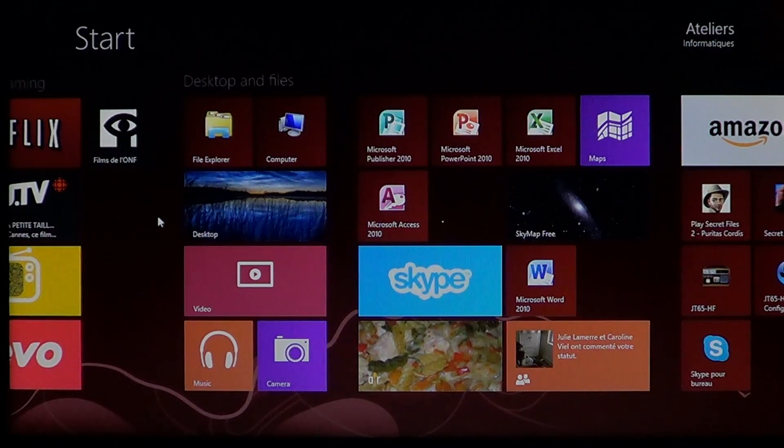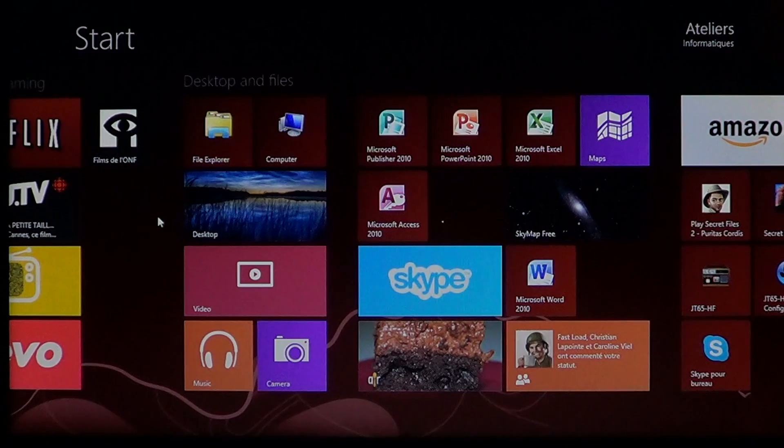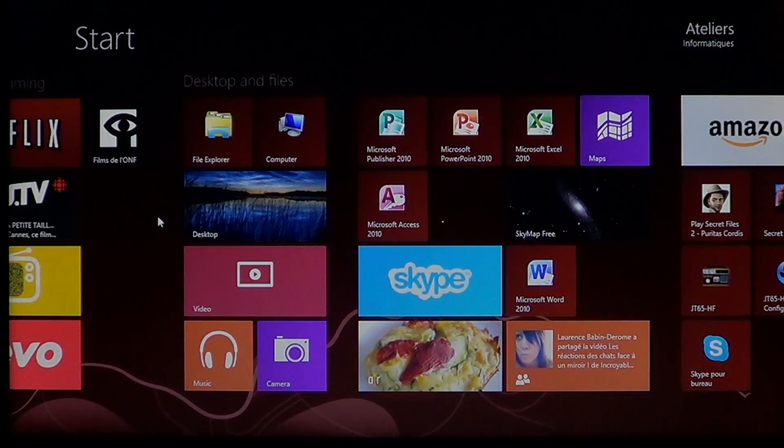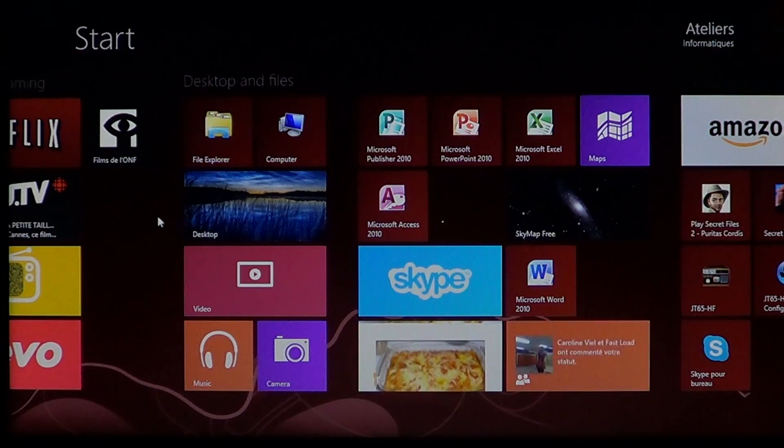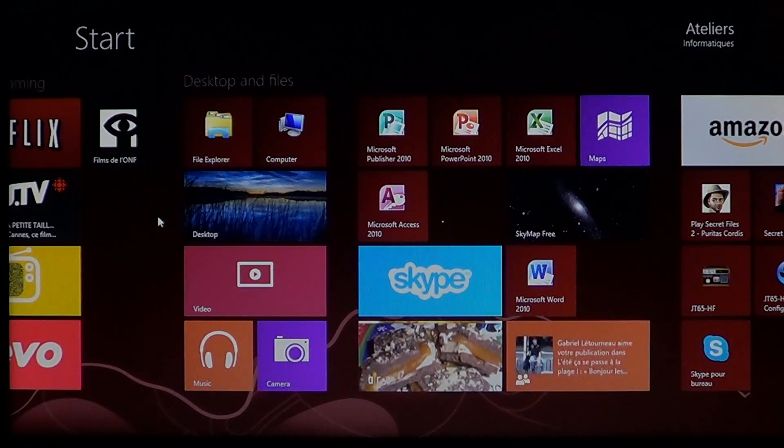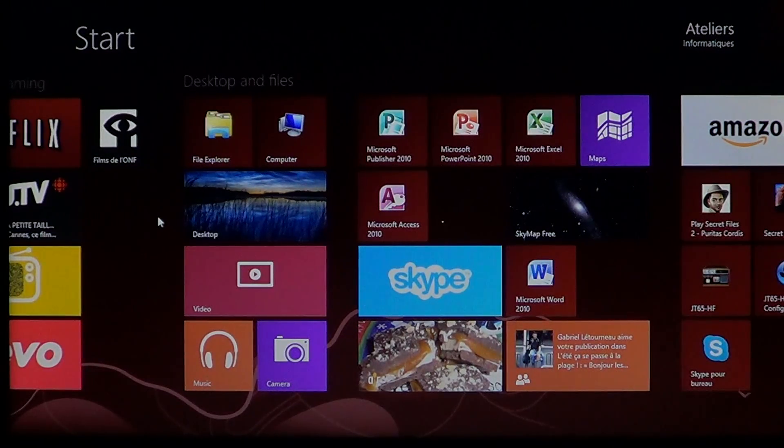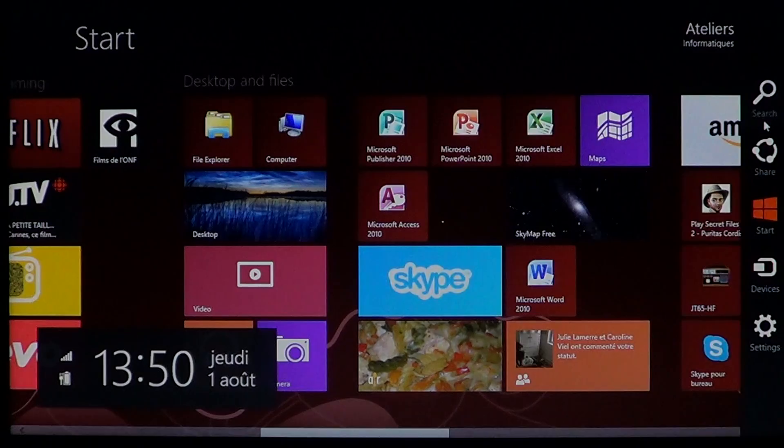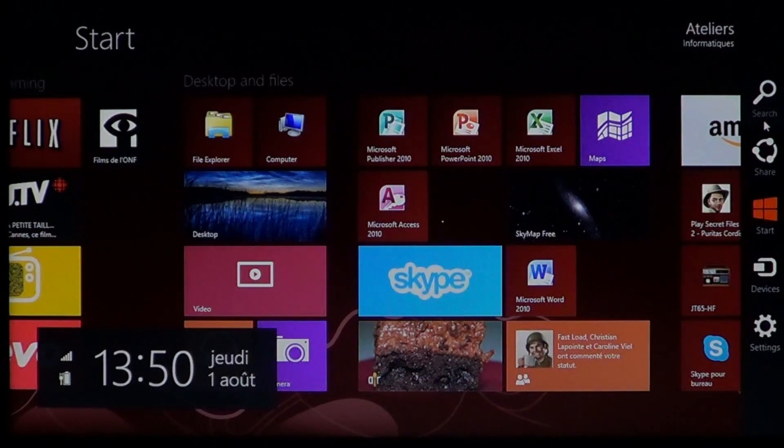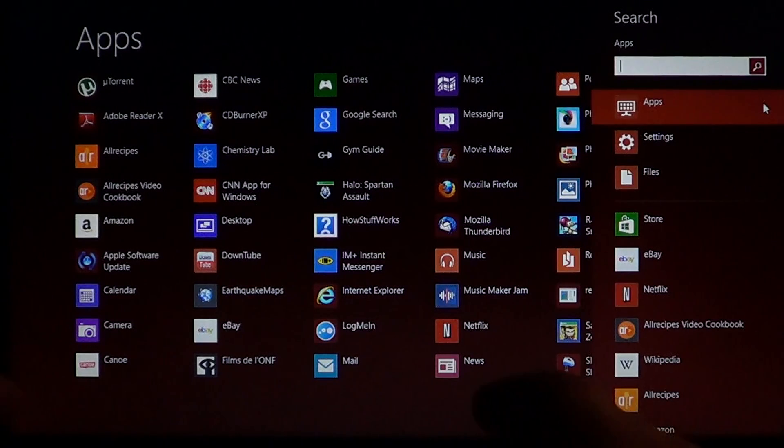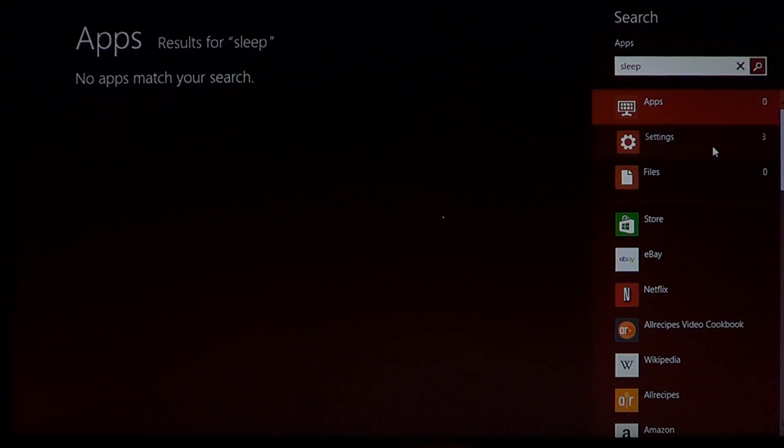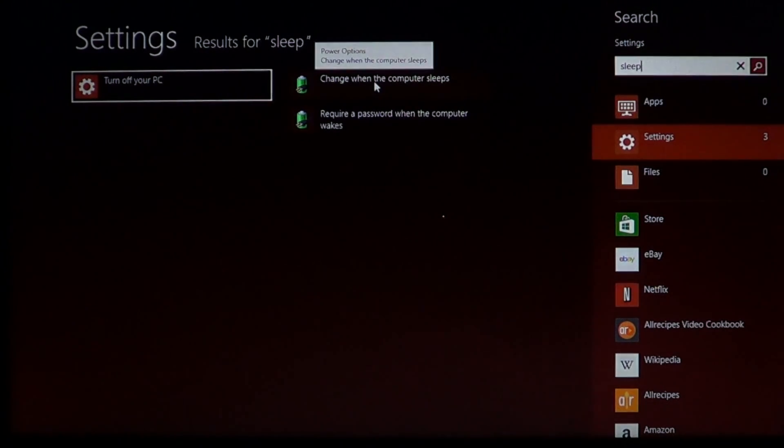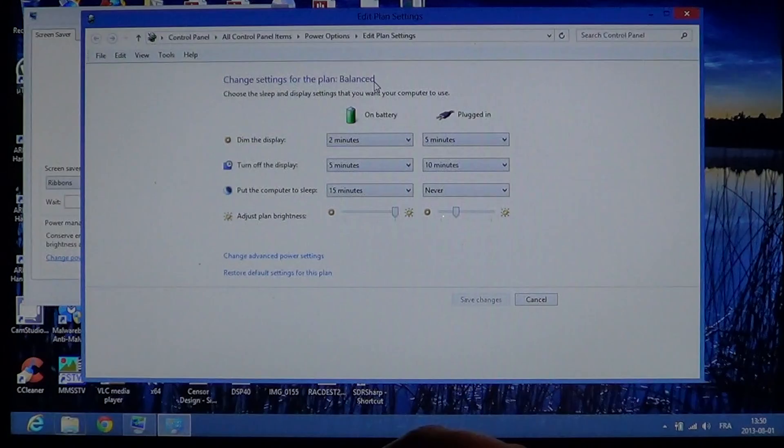So all these settings are adjustable. One of the first things you might want to do is change the amount of time before the computer will go into sleep mode and the different actions of sleep mode. How do you go to your sleep mode in Windows 8? Just go into your charms bar on the right side of the screen, search and click sleep, go into settings, and there you'll have change when the computer sleeps. Just click there.